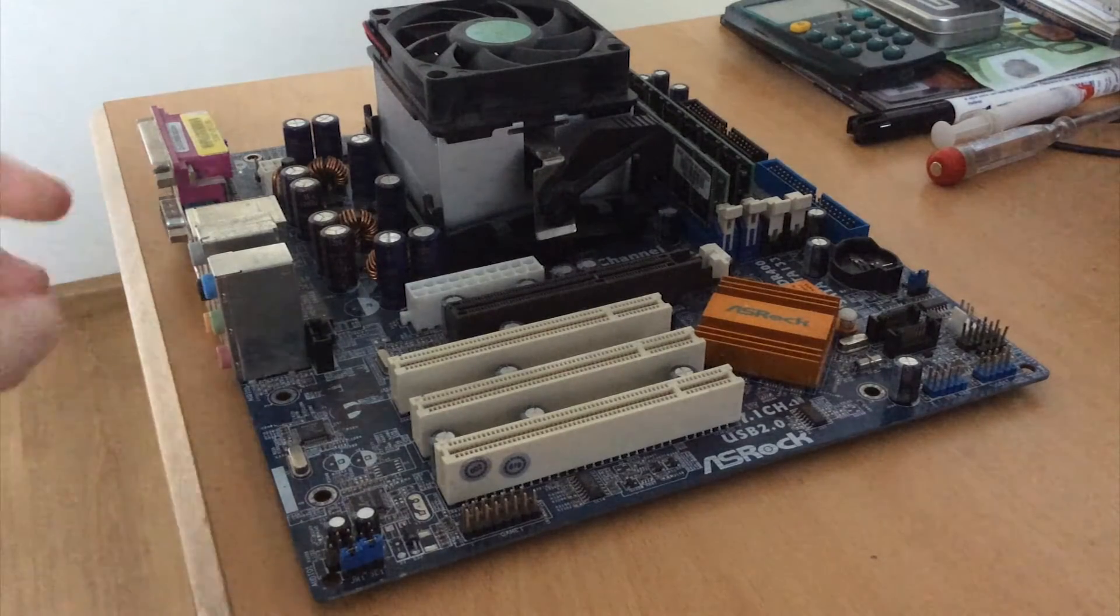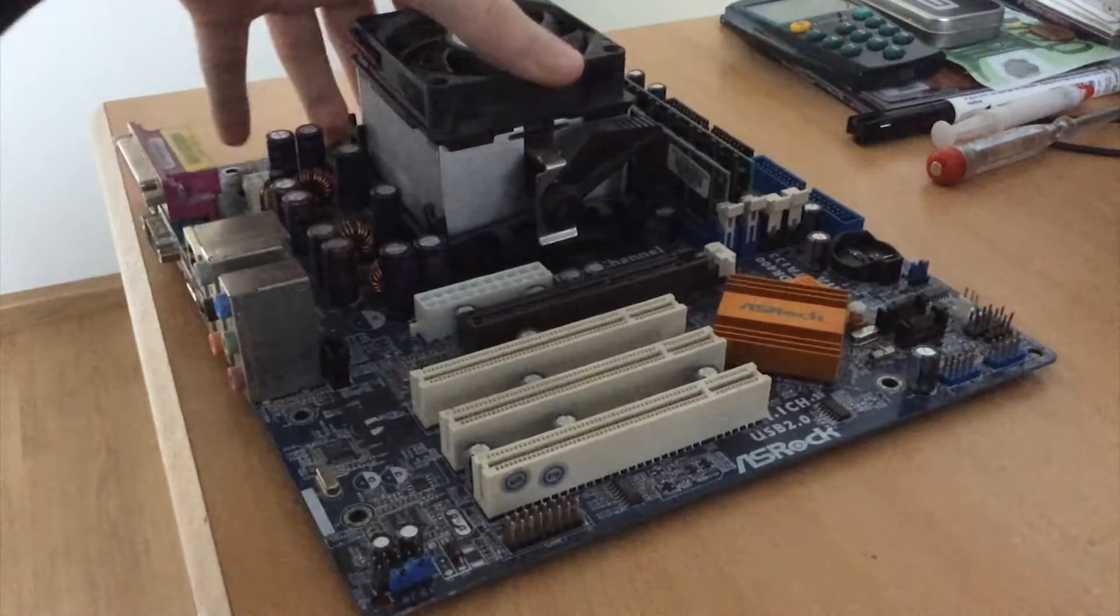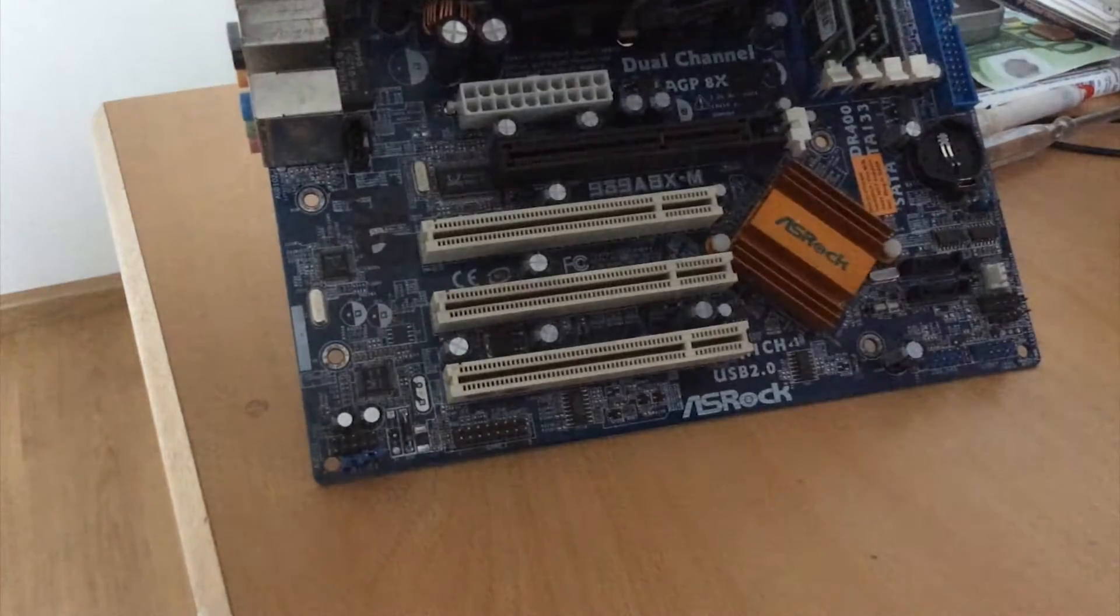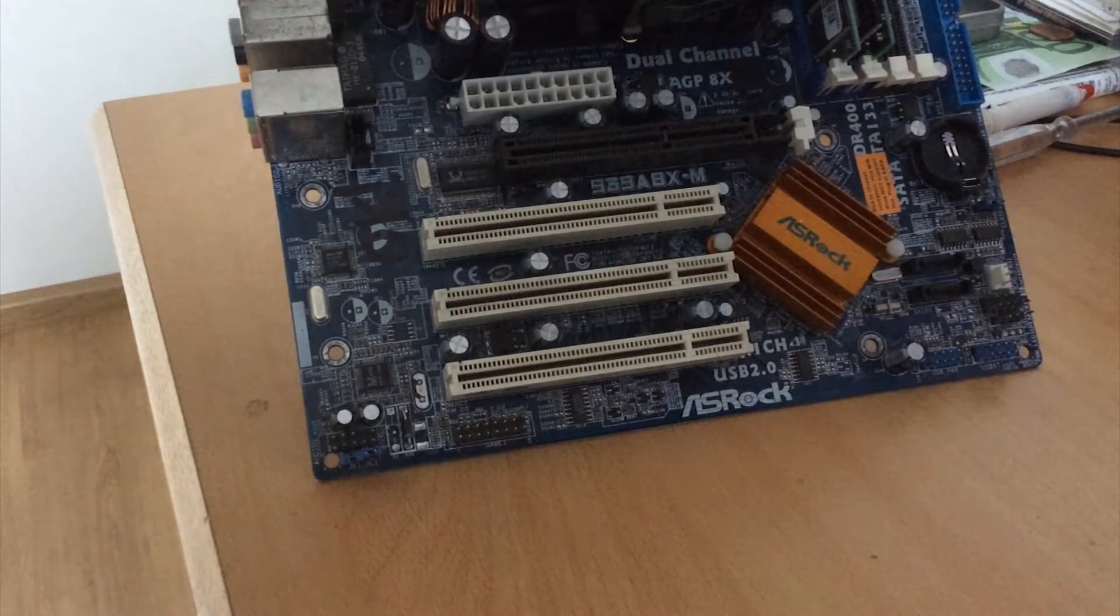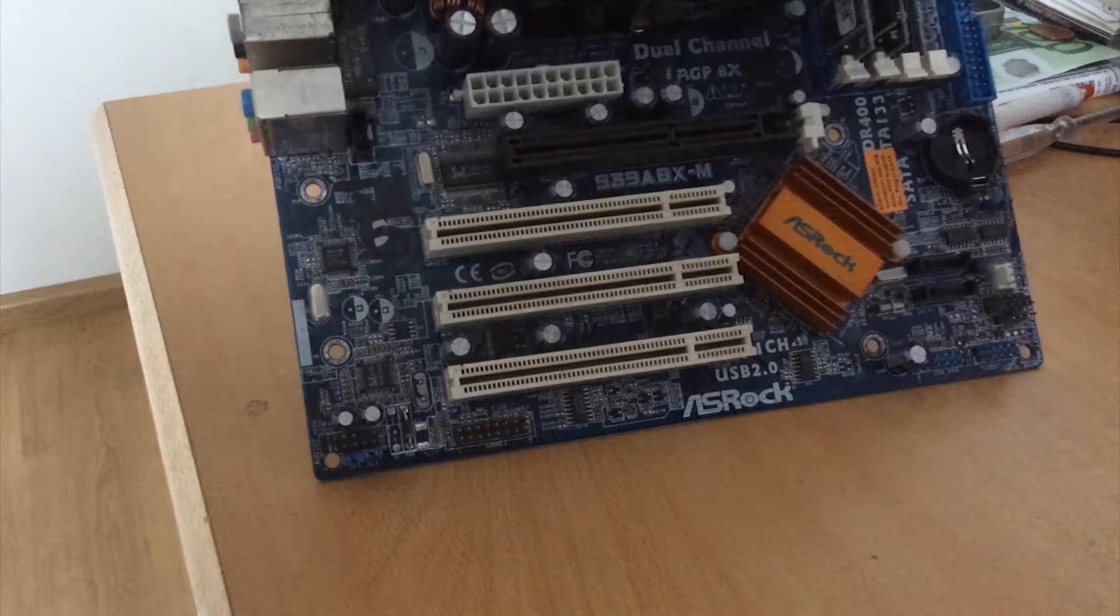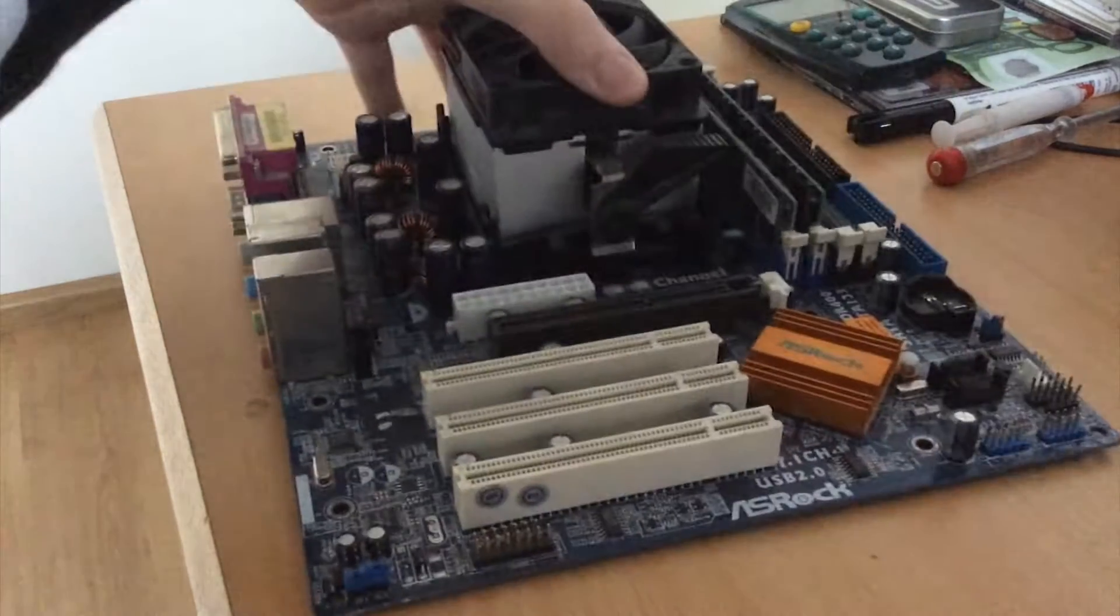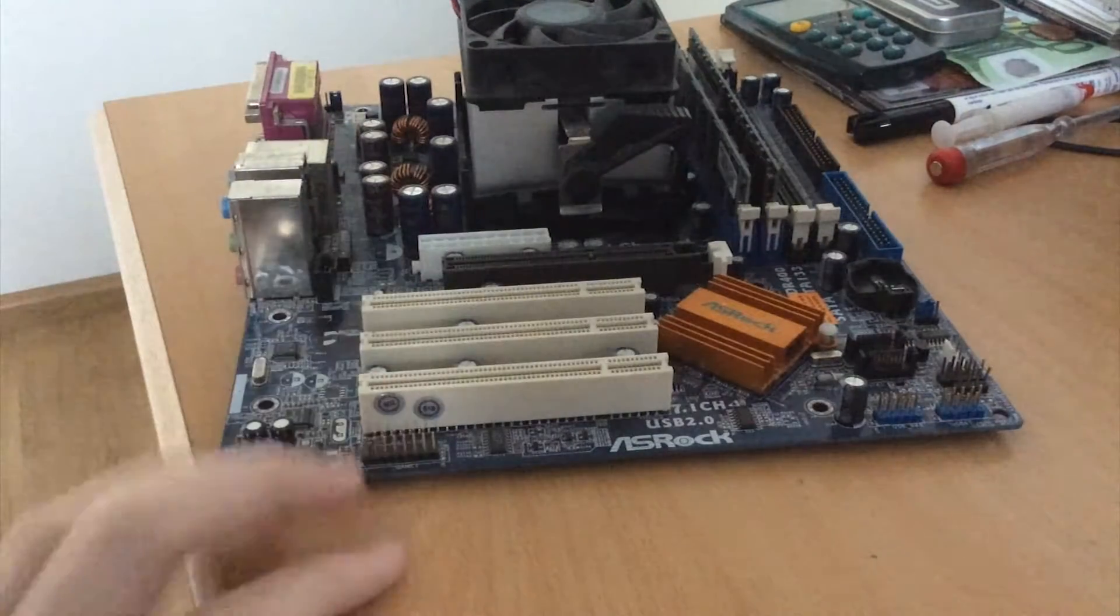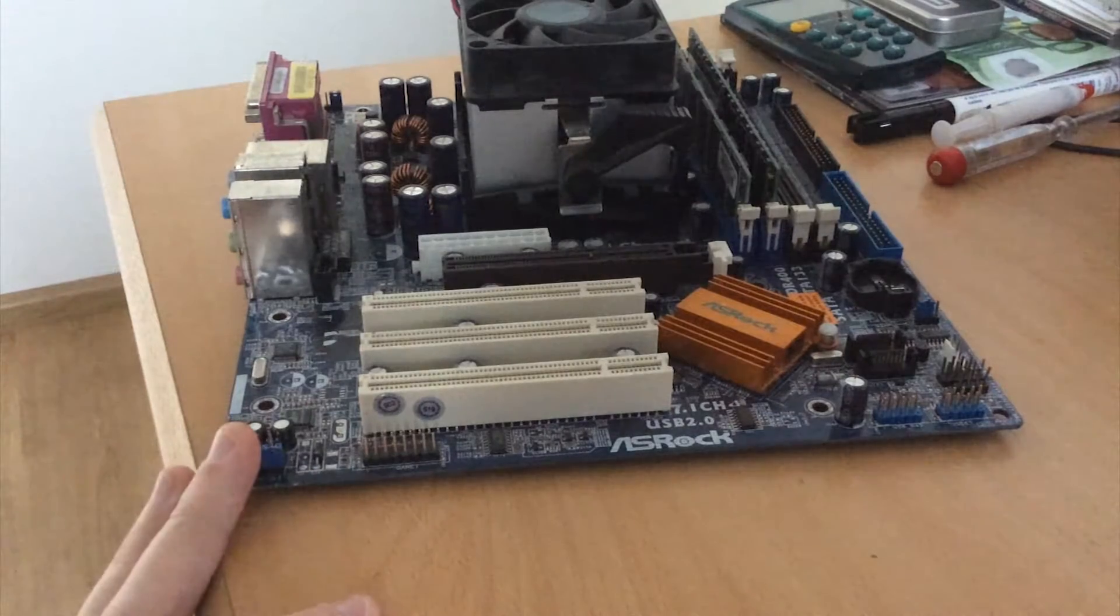Hello YouTube. What you see here is a dead ASRock motherboard. This is a 939A8X-M motherboard.